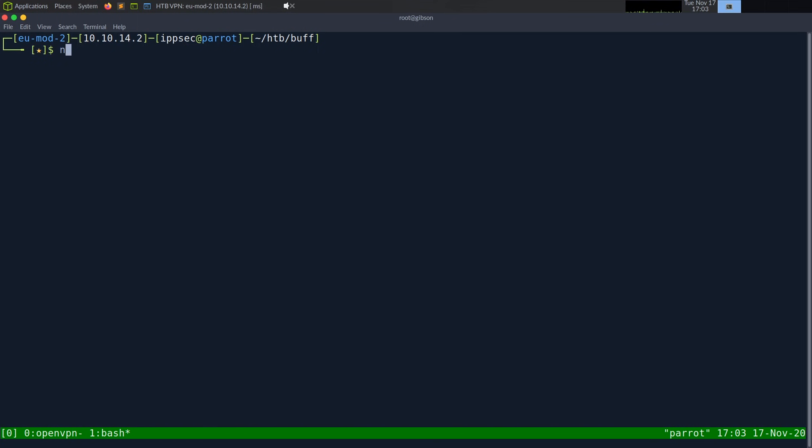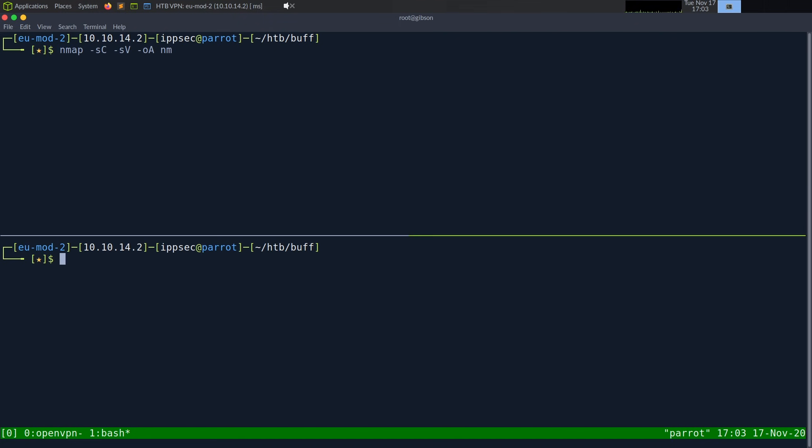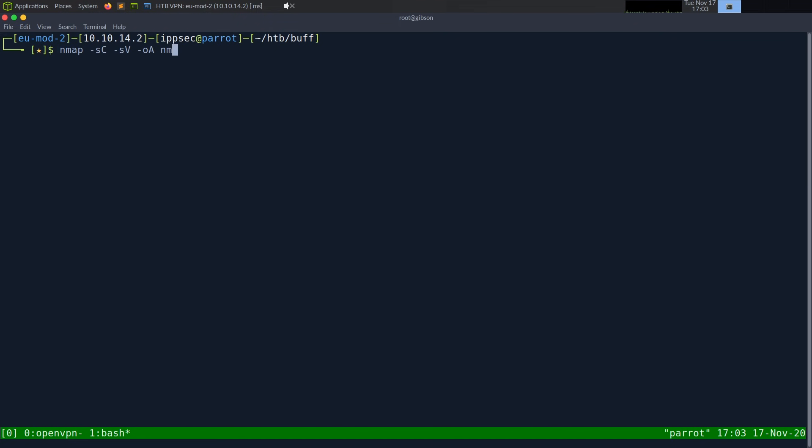As always, we're going to begin with an nmap. So dash sc for default scripts, sv, enumerate versions, oA, output all formats. And we want to put it in the nmap directory, but first, I have to create the nmap directory. We can call the file Buff, and then the IP address, which is 10.10.10.198.